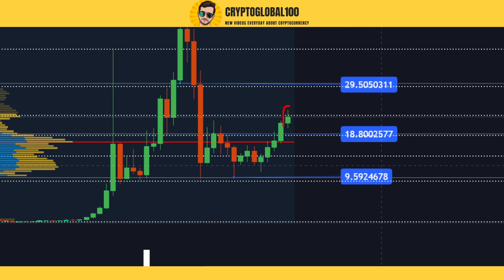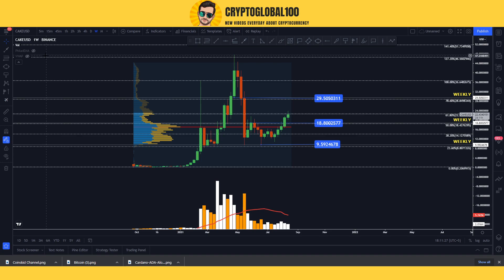You can see that this candle has broken out the $18 level, which was a previous resistance. As I've shown in previous videos, this is the resistance area for CAKE at $18.8. This is a weekly chart and the candle currently in formation shows we are in a good uptrend.